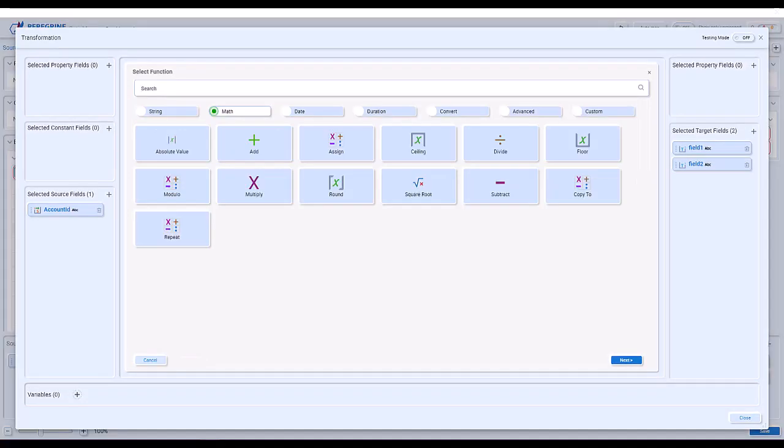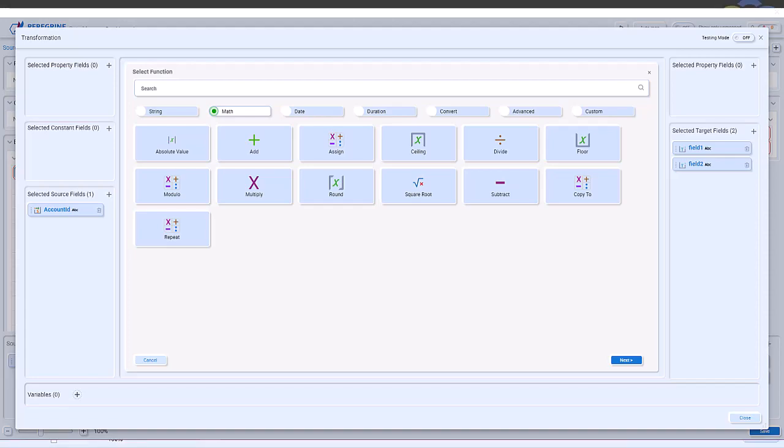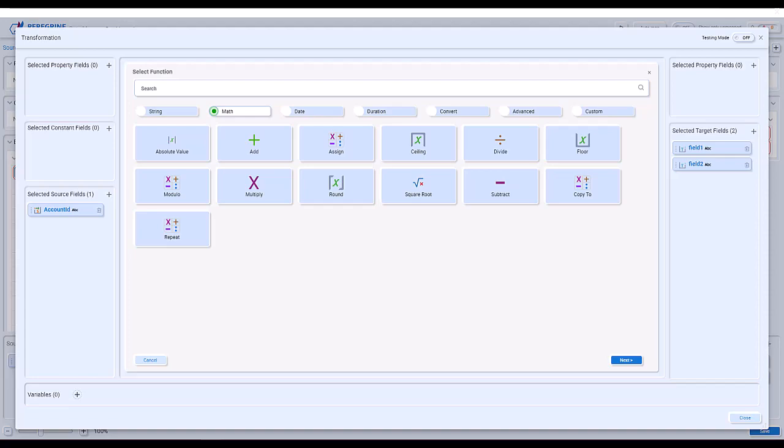We have a variety of math functions to do the basic mathematical operations, such as addition, subtraction, multiplication, and division, to more advanced math functions like absolute value, ceiling, floor, module, round, and square root.